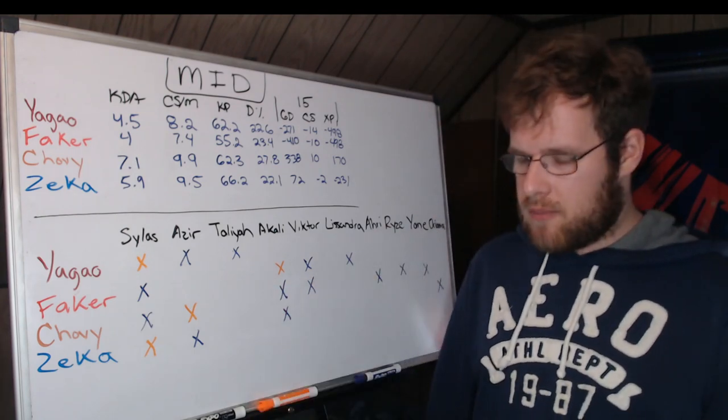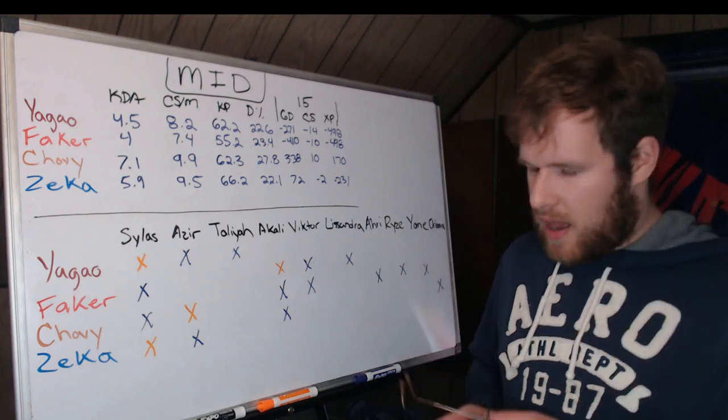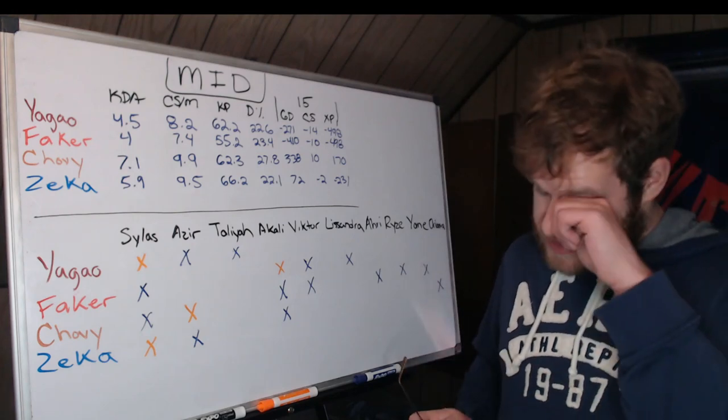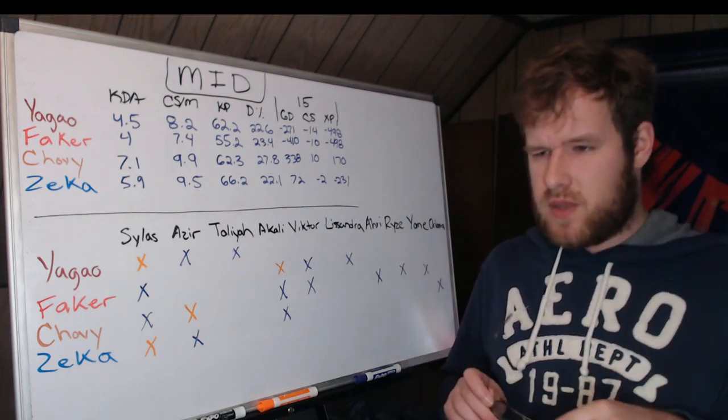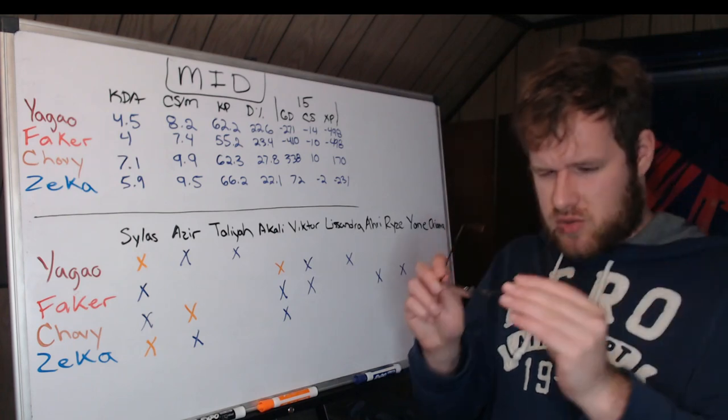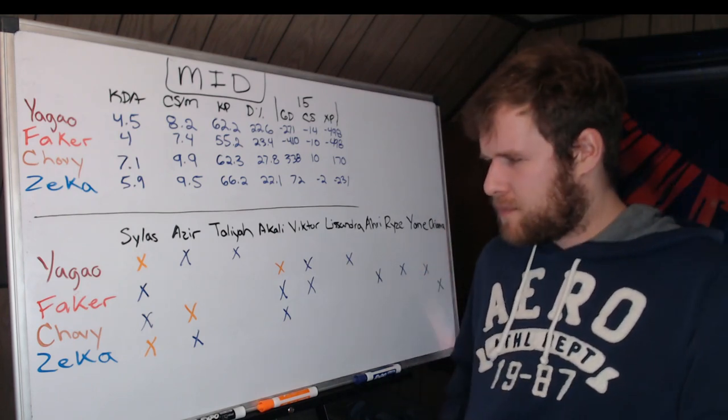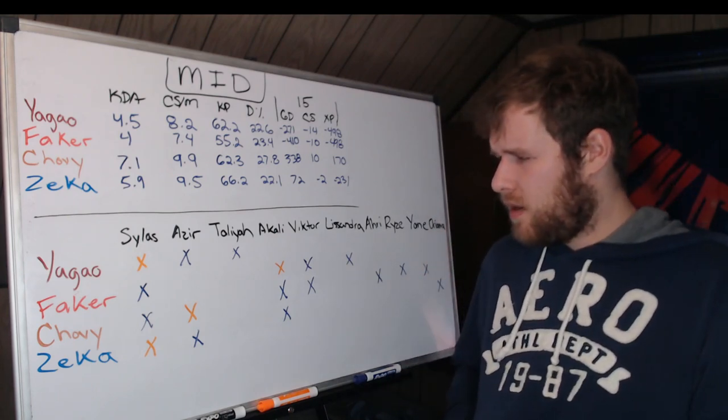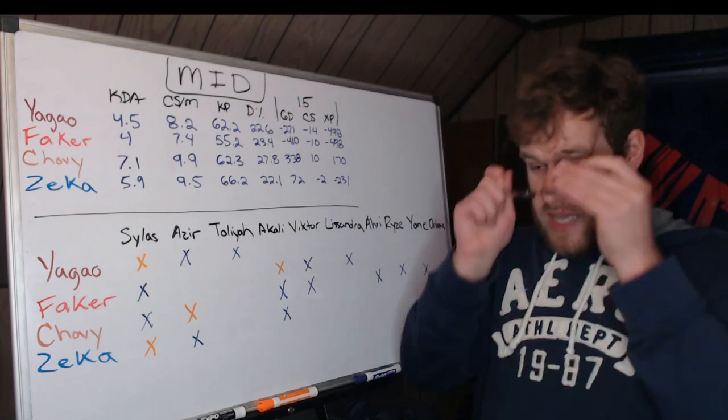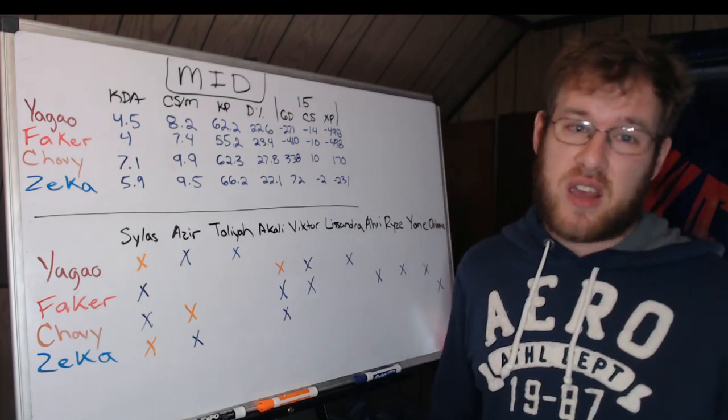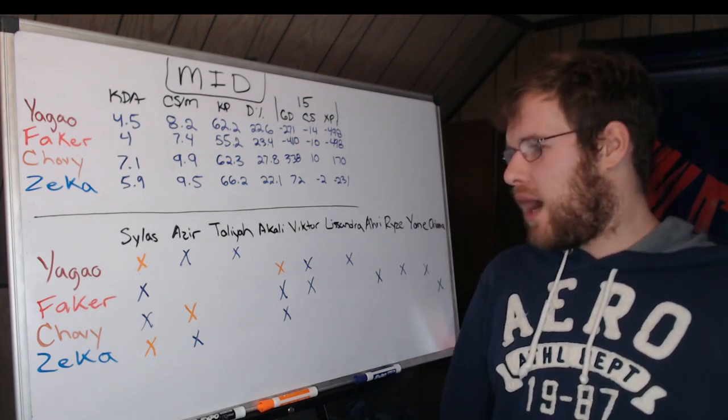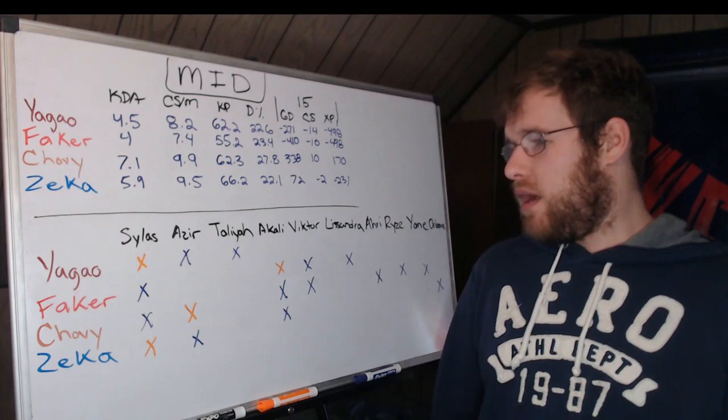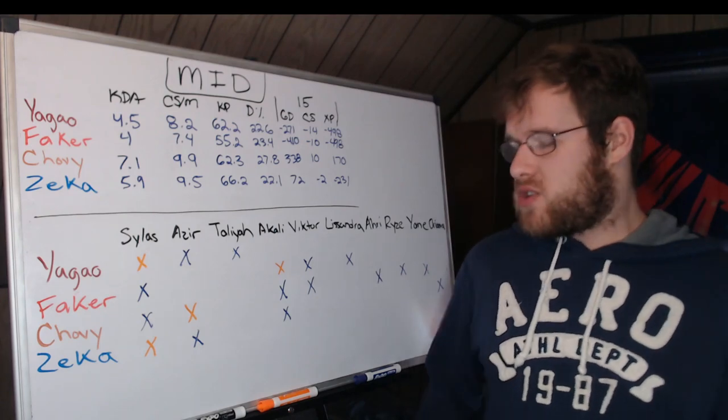Viktor obviously is a very common counter to Azir for the late game. I think Viktor has stunk in the majority of its matchups.